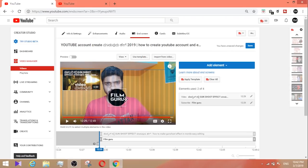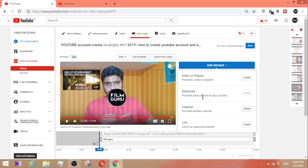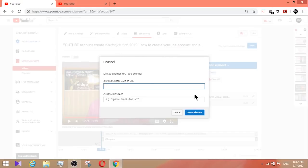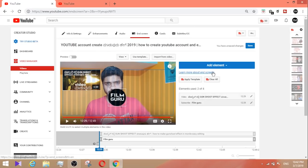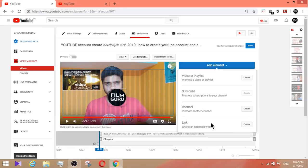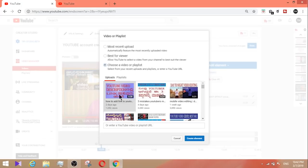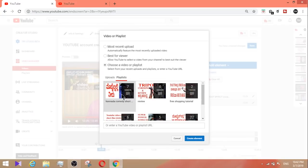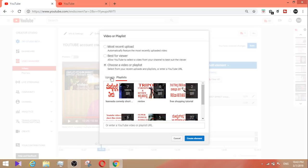You can also add a channel element to promote another channel — create a channel link by copying the URL and pasting it. For a subscribe button, you can also add an Amazon affiliate or blog link. To add a video or playlist element, choose a video or playlist. You can create a new playlist with a name and organize content by category, such as editing games or shopping tutorials.